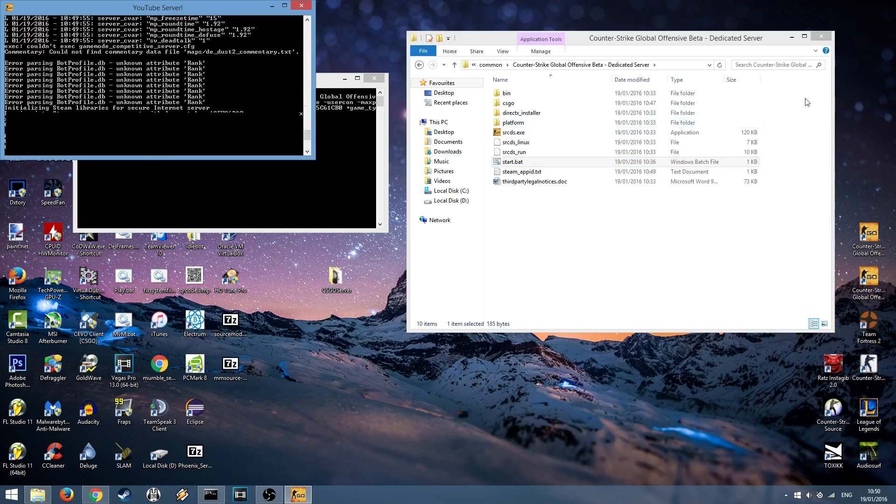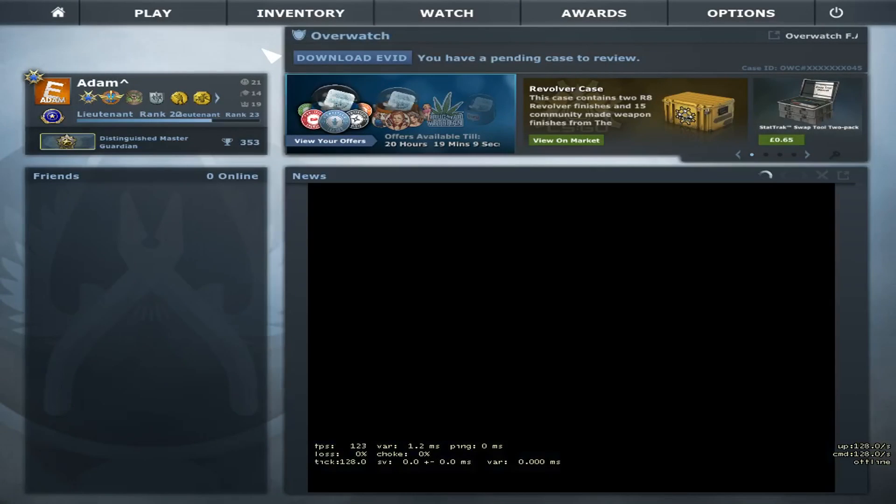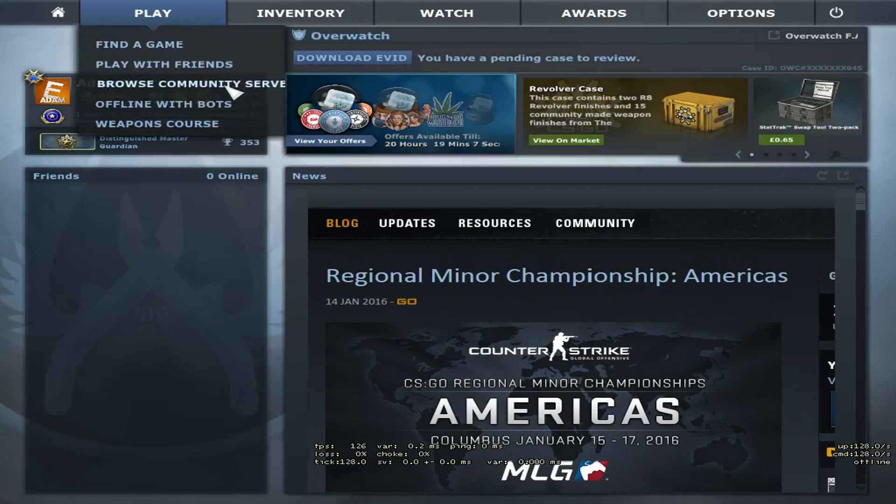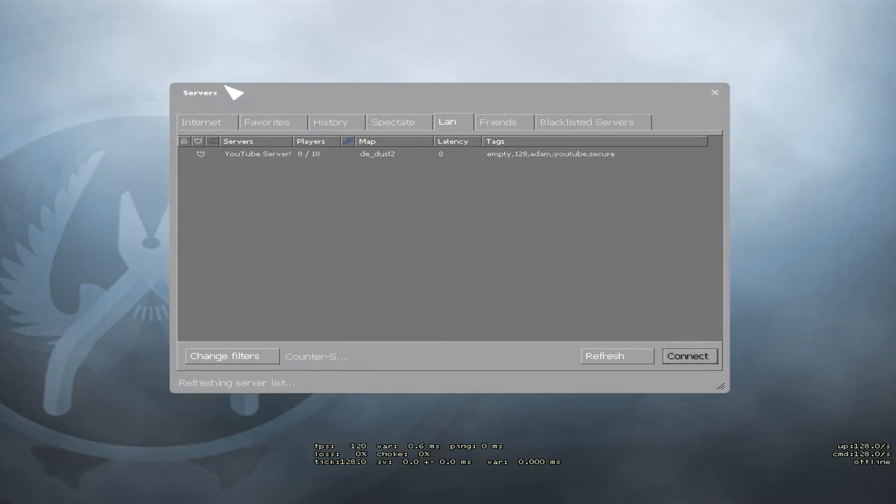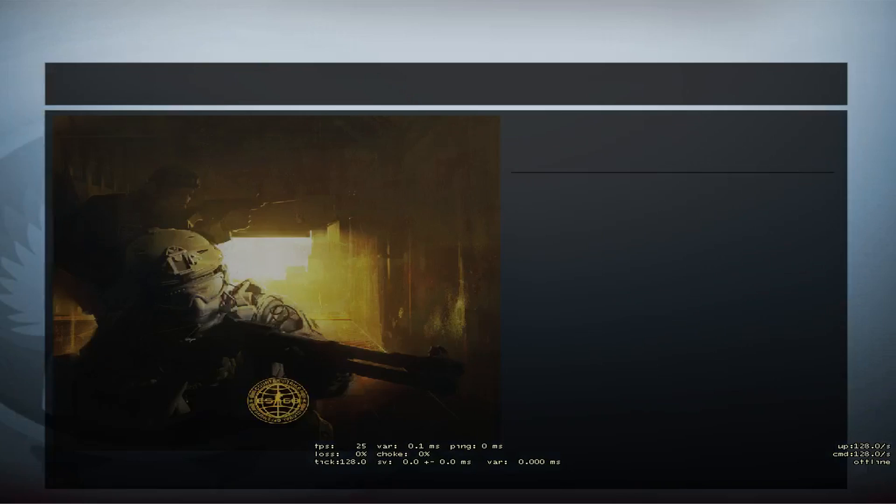Once the server has started up, it's time to test it. Once you're in game, like before, you want to head to play, browse with your servers and in the LAN tab you'll see your server and press connect.